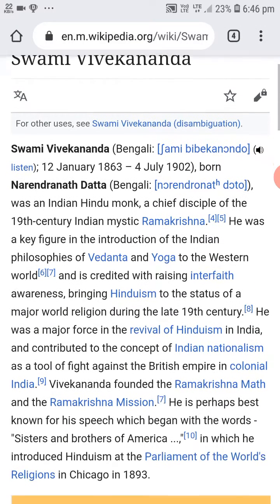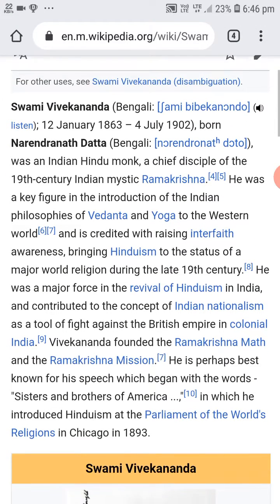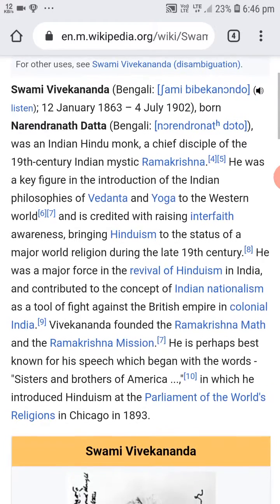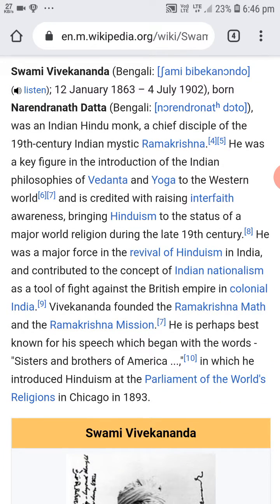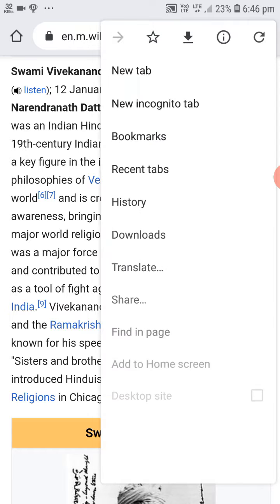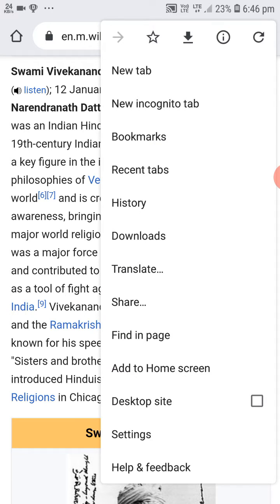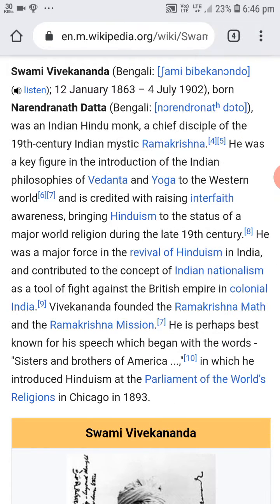We have got the information about Swami Vivekananda. Now, how to change this information into PDF without using any app? We can see three dots here — we should click on them. Now we can see the share option — we should click on this.